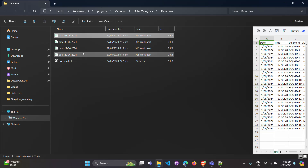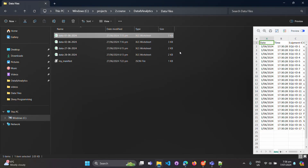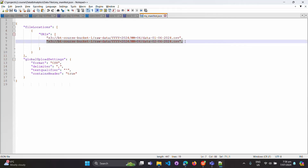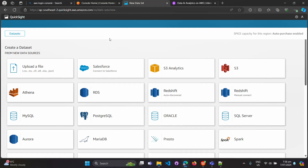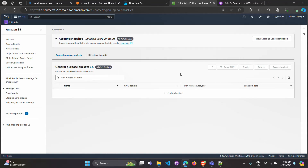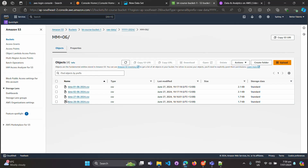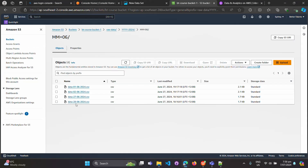I have four files available: data-01-06-24, data-20-06-24, and I'm going to add two more files as well. Let me check if they're available in S3. Under the row data folder, we now have four files, and I'll update the filenames to 27-06 and 28-06.